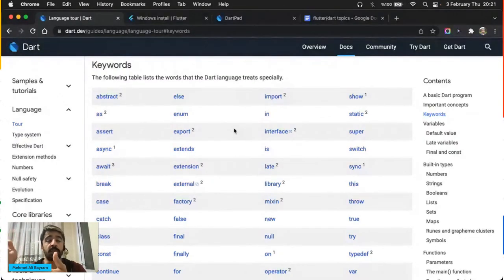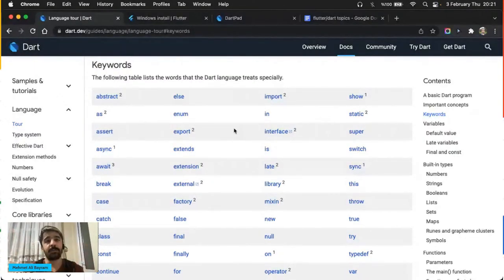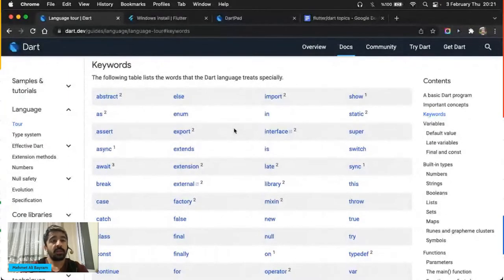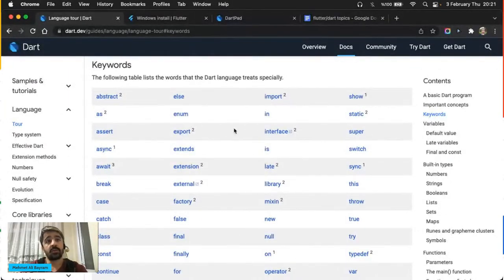İşlemler en temelde ikiye ayrılıyor: çalıştıktan sonra bir şey üretenler, ve sadece çalışıp iş yapanlar — ama o işin neticesinde bir şey dışarıya verilmeyenler. Mesela print integer: bu sayıyı yazdır işlemi gerçekleştiği zaman çağrıldığı yere bir şey üretmeyecek. Void demek o demek — normalde Türkçe karşılığı 'boşluk' veya 'hiçbir şey' demek.